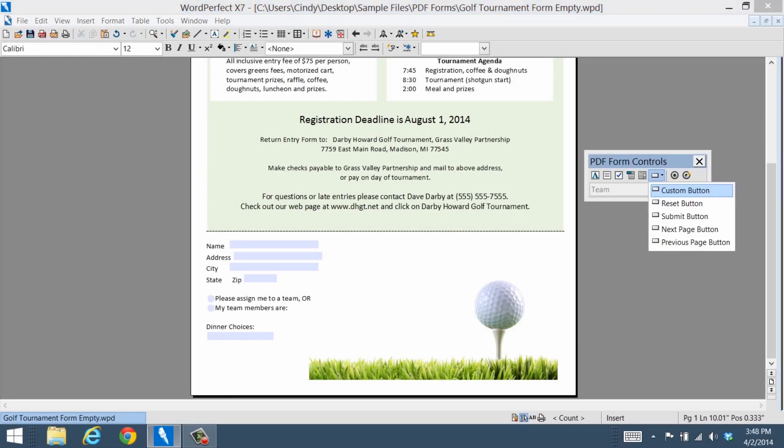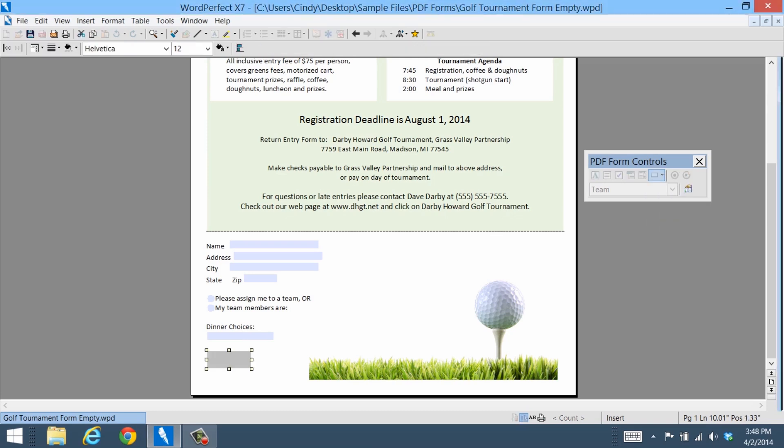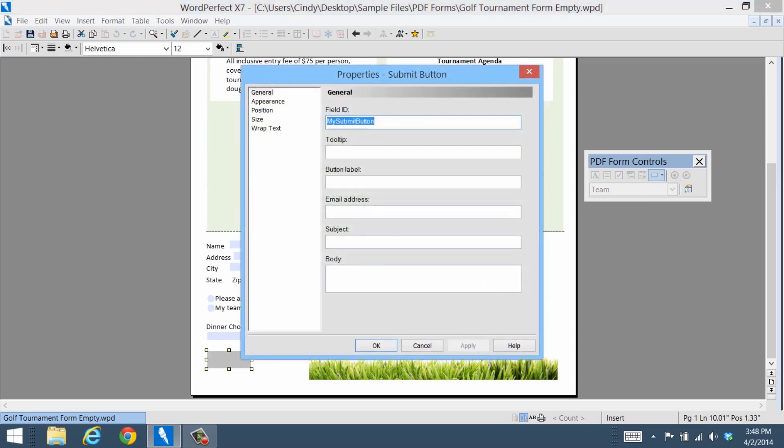And finally, you can create a Submit button to send completed PDFs via email. Just insert and name your button. Then, add an email address where you'll submit the results from the filled out PDF form.